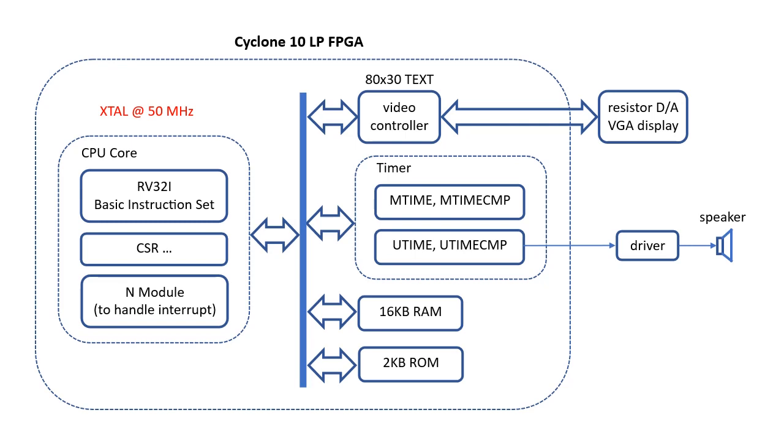I have previously done another project of FPGA implementation of PCXT, so I reused the CGA display module over there and also the speaker circuit.